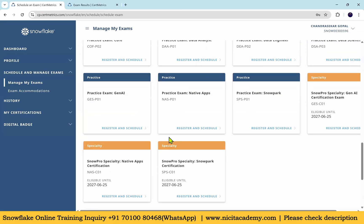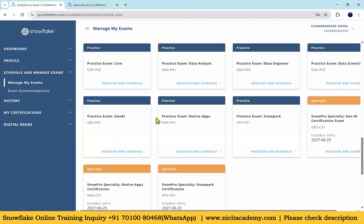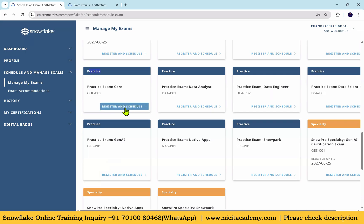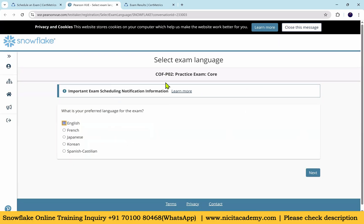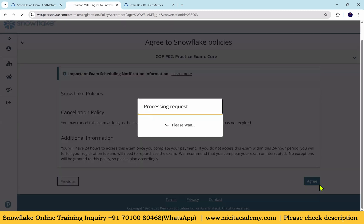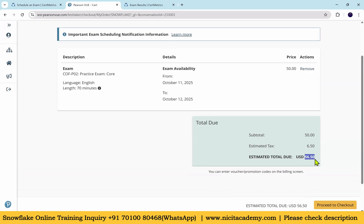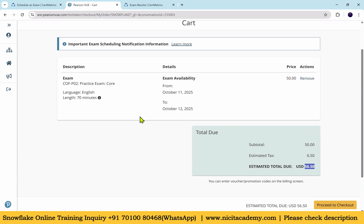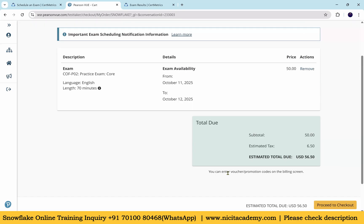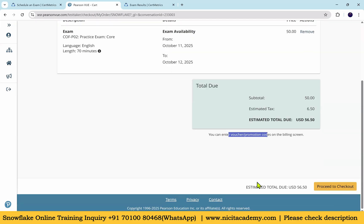If you want to practice before your exam, there is a practice exam option available. You can register for it and even take it the same day. The practice exam is very similar to the actual exam, costs around $56, and takes 70 minutes - almost one hour. Some online practice certifications are also available. If you have a voucher code, you can apply it at purchase for a lower cost - voucher codes are available from various sellers at a reduced price.